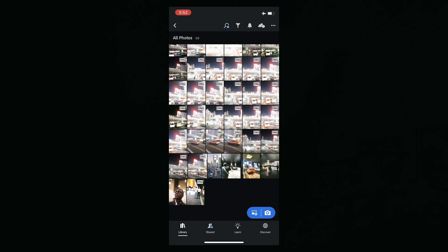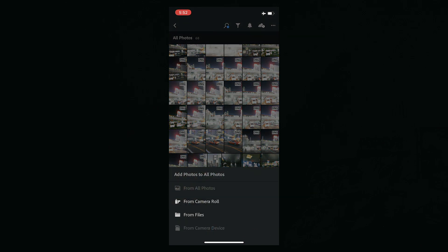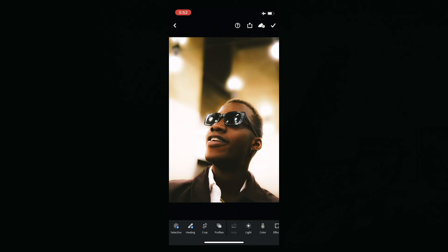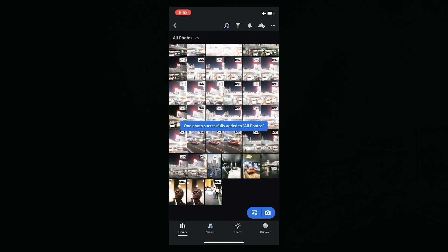Now that you have your Lightroom app opened up, go ahead and import that file that you just shared with yourself. Go from Camera Roll, select the DNG file that we just imported, and here's your photo. Go to the top right and click the checkmark. It's been successfully added to your photos.